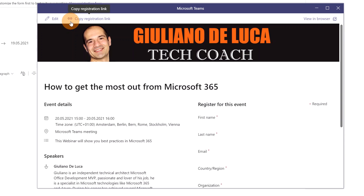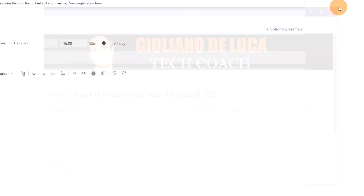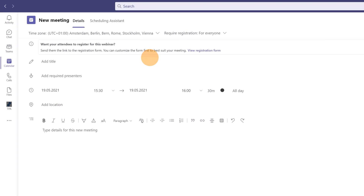I'll click Save in the top left corner. The registration page is now saved. To promote this webinar on social networks, you can copy the registration link — it's publicly exposed so anyone outside your organization can register. I'll copy the link and close this window.